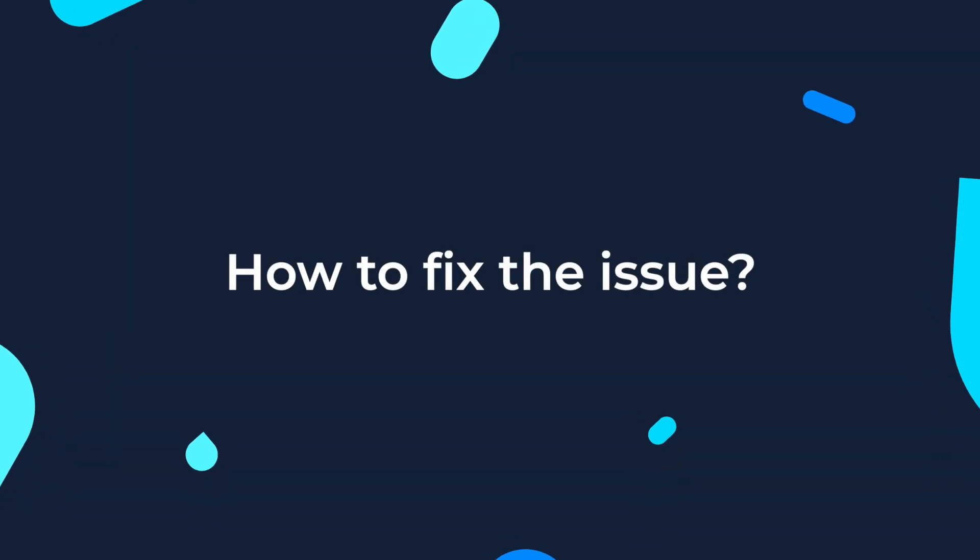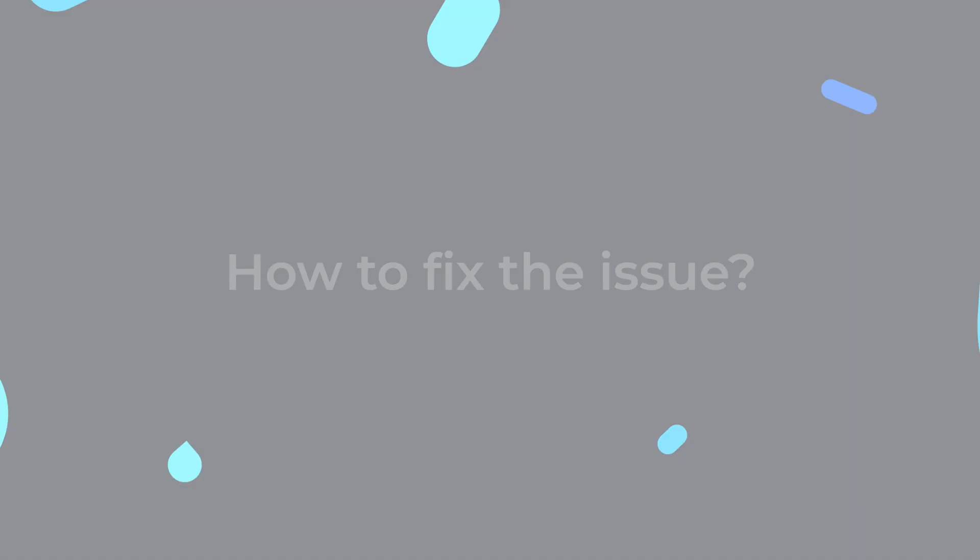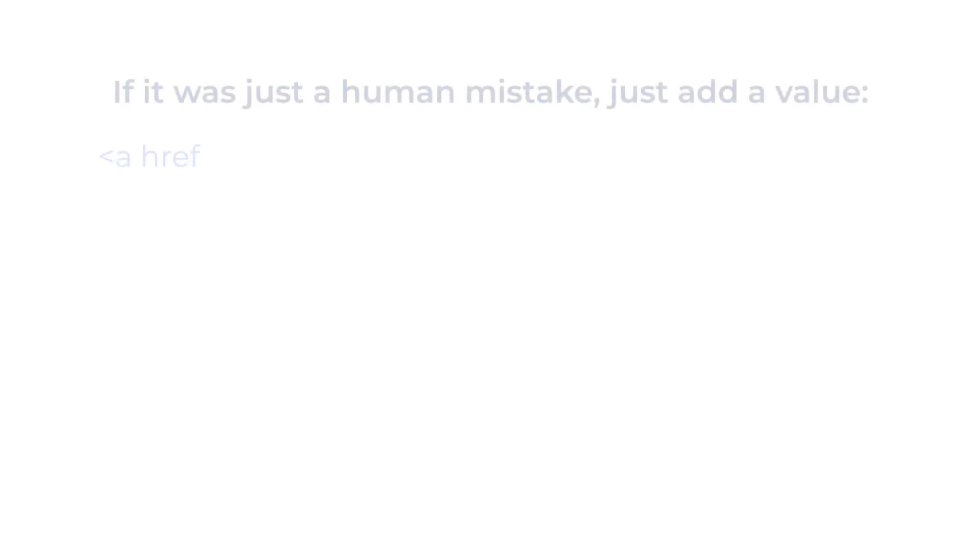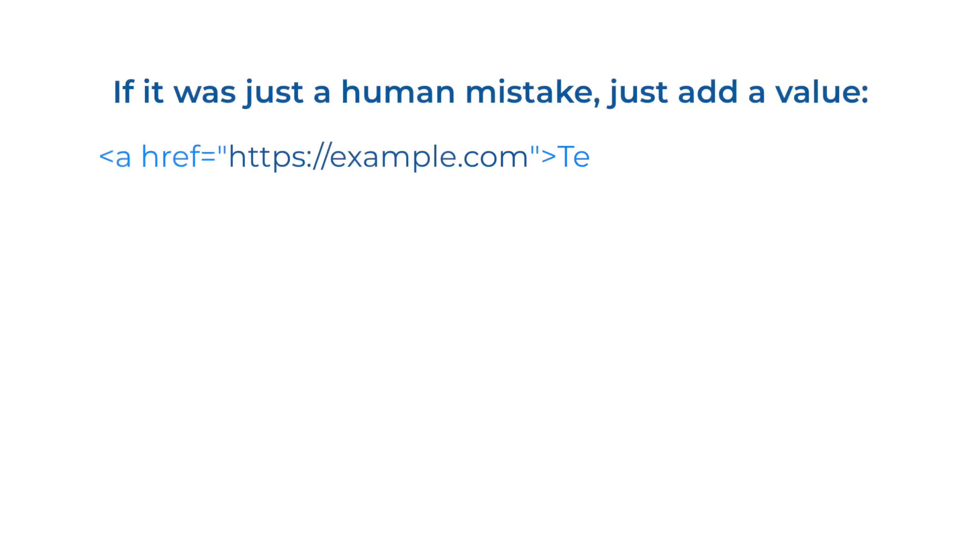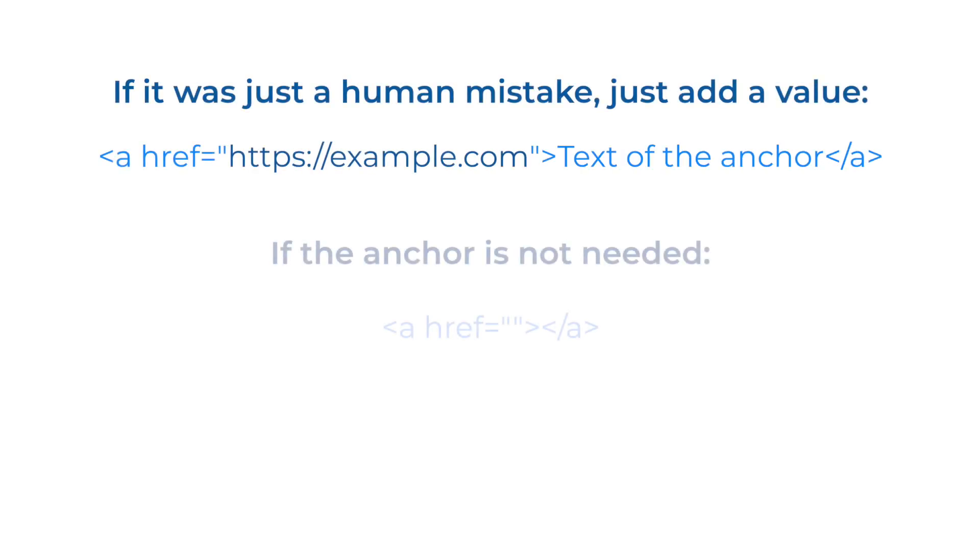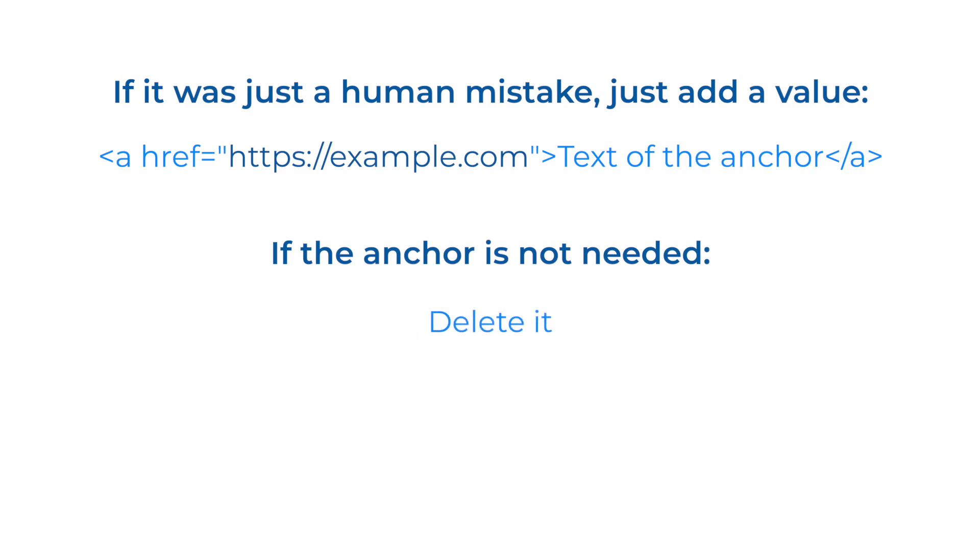How do we fix the issue? Simply add an href value that you would like to add. If you found some href tags that were generated by mistake, just delete them. Sometimes you need to do this manually in the source code or in the content management system admin panel.